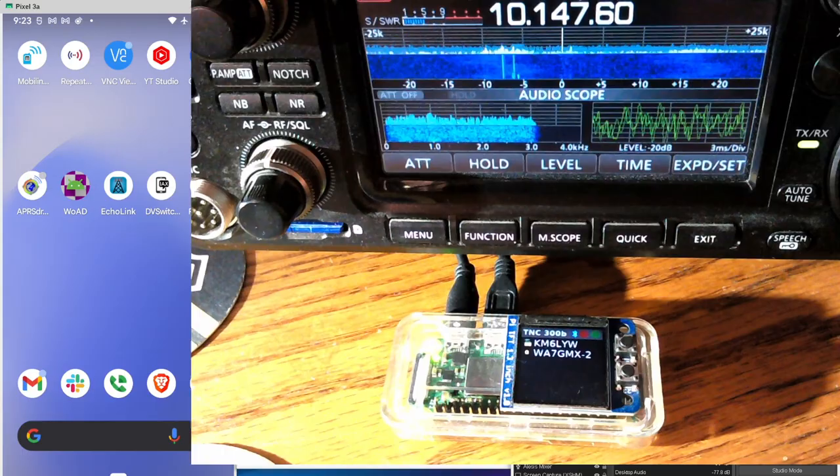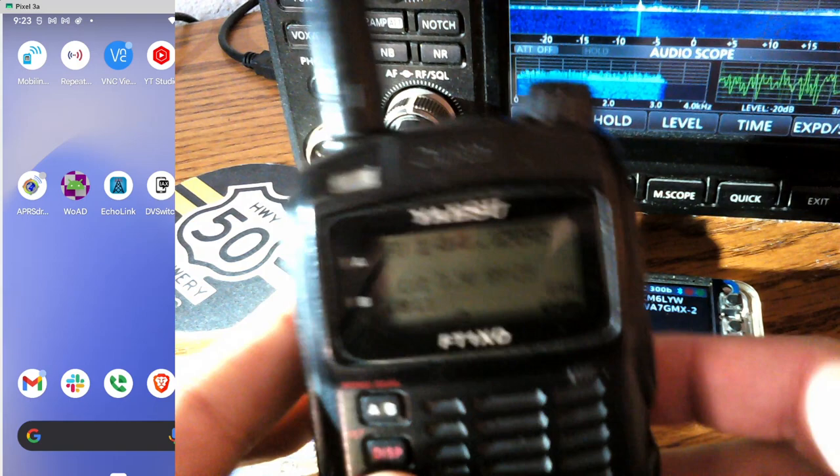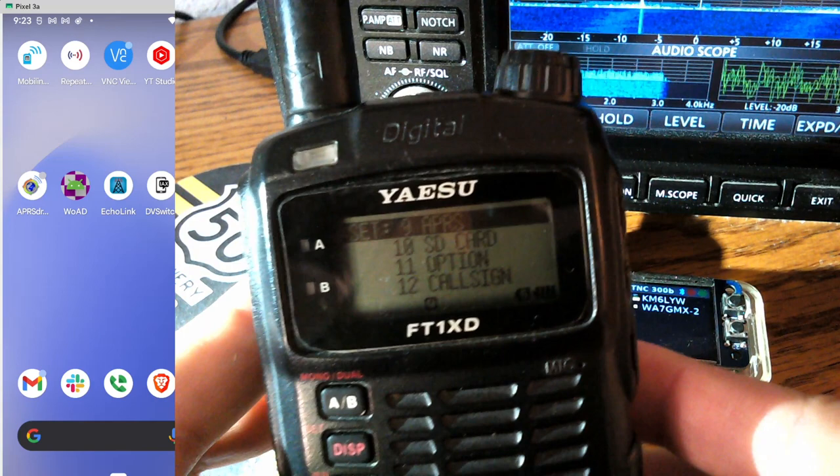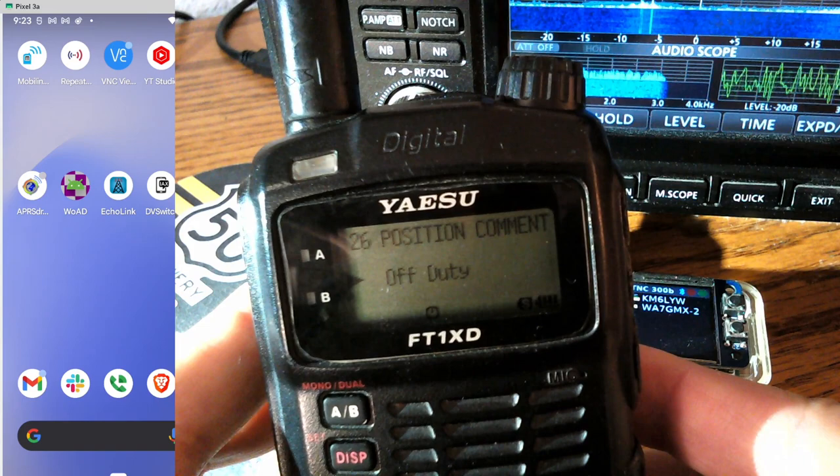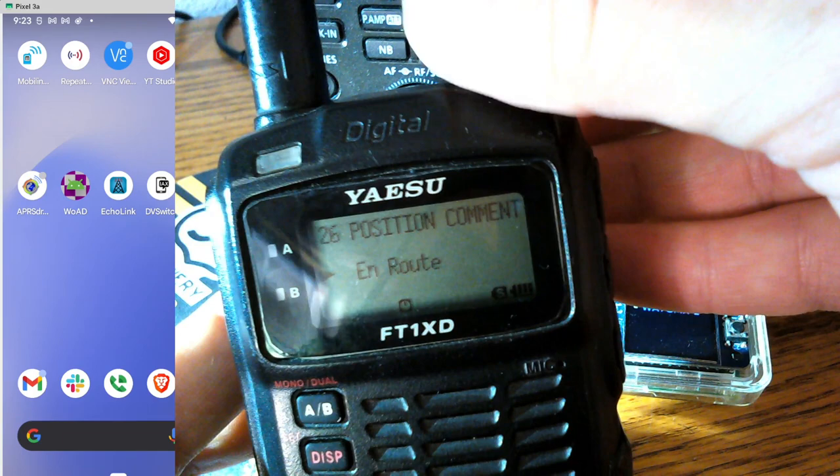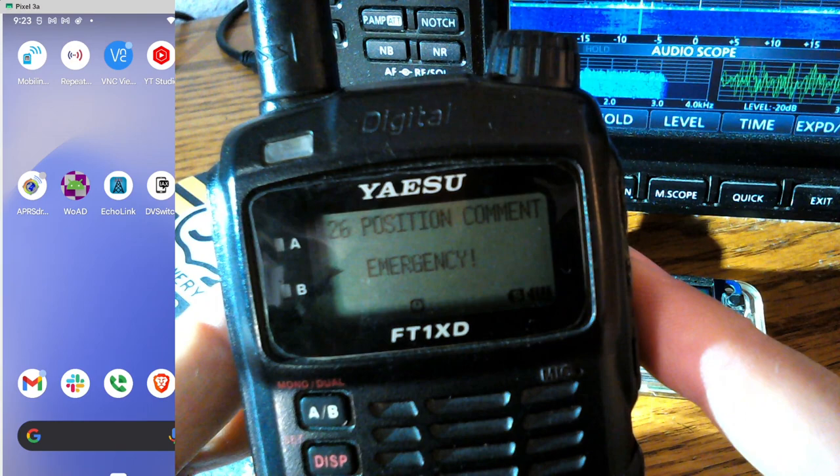All right. So we've got the FT1 XDR here and we want to go into the menu settings. So I'm going to go to display, enter for APRS and then position comment is what you want. Okay guys, click on that and see how it says off duty. You can select from different things, custom things you can put in here in route. But one you can set to, and I don't do this unless you're in a real emergency or you're on a different frequency than APRS, set it to emergency.